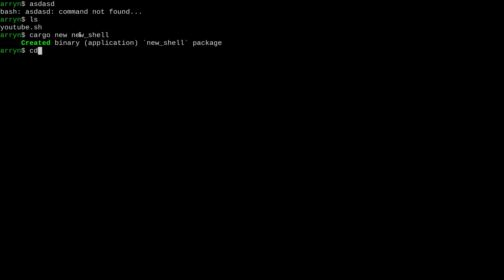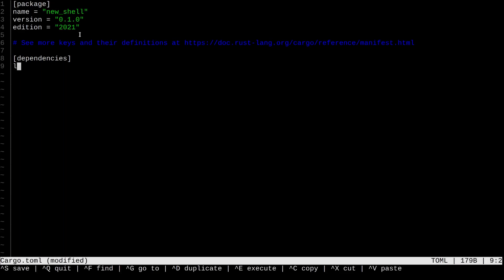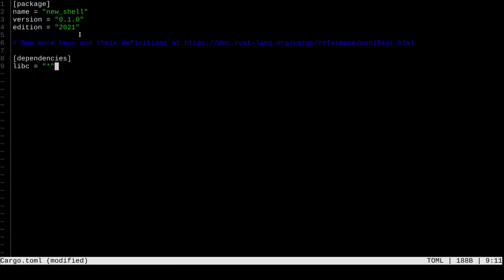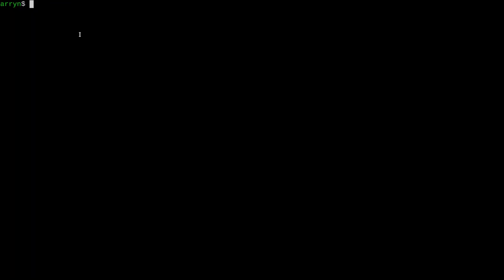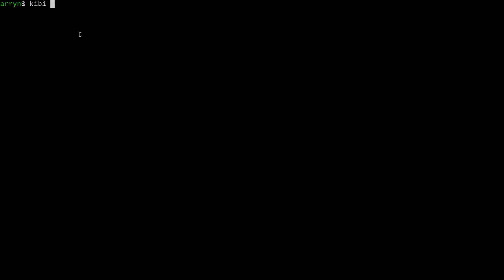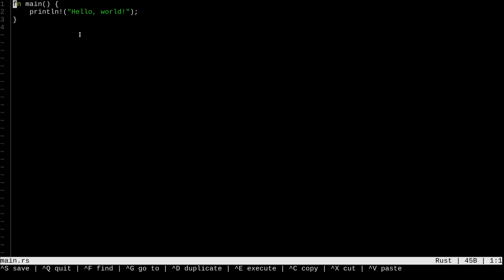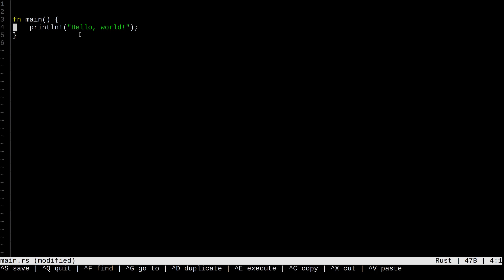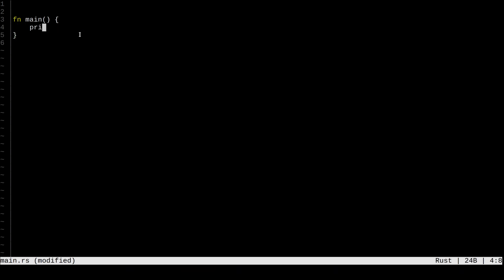We're going to write it in Rust and call it 'new shell'. The only dependency we're going to have is libc — I'll pull in any version. Then we go to src, open our main file, keep the main function, and now we define what a shell is. A shell takes input over and over again, so the first thing we need is a main loop.